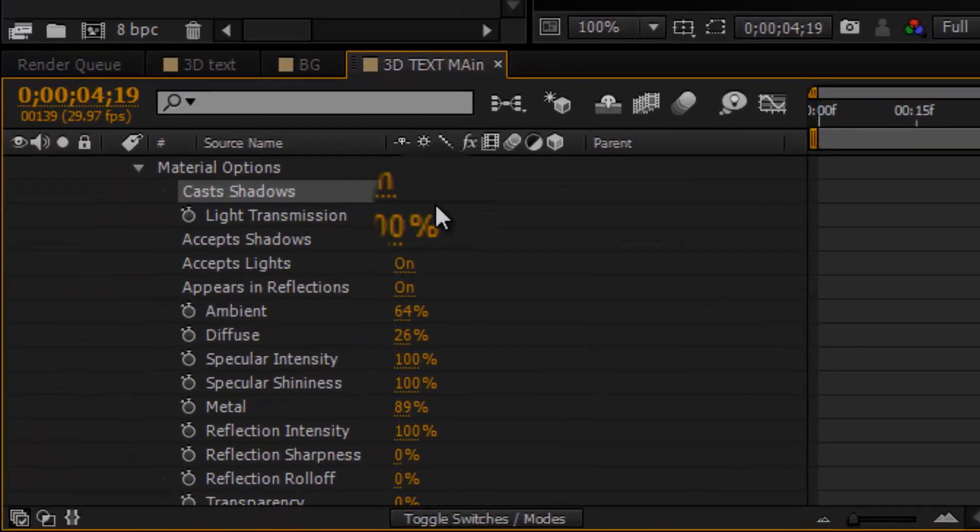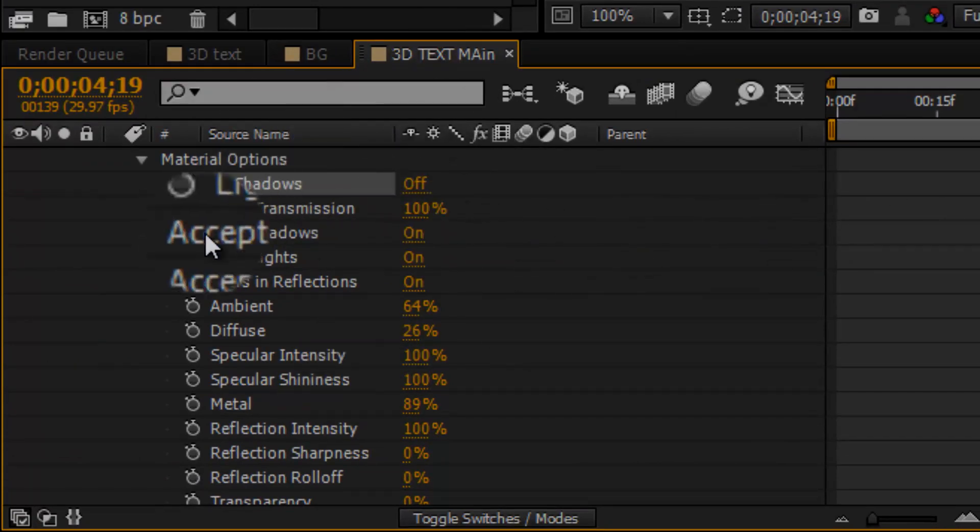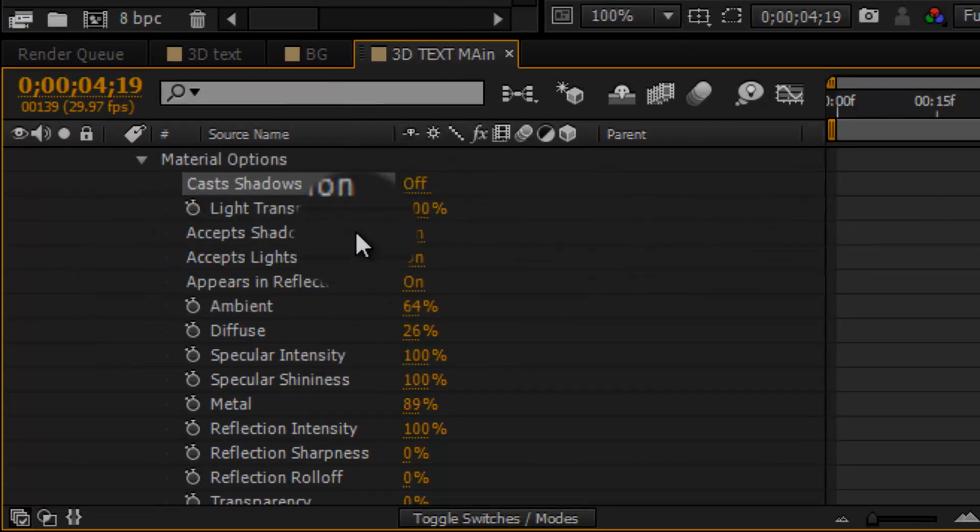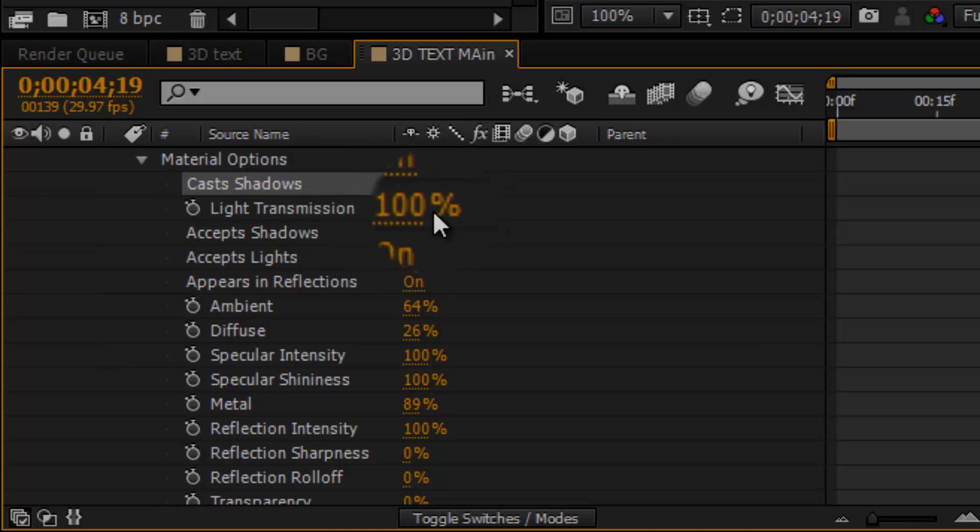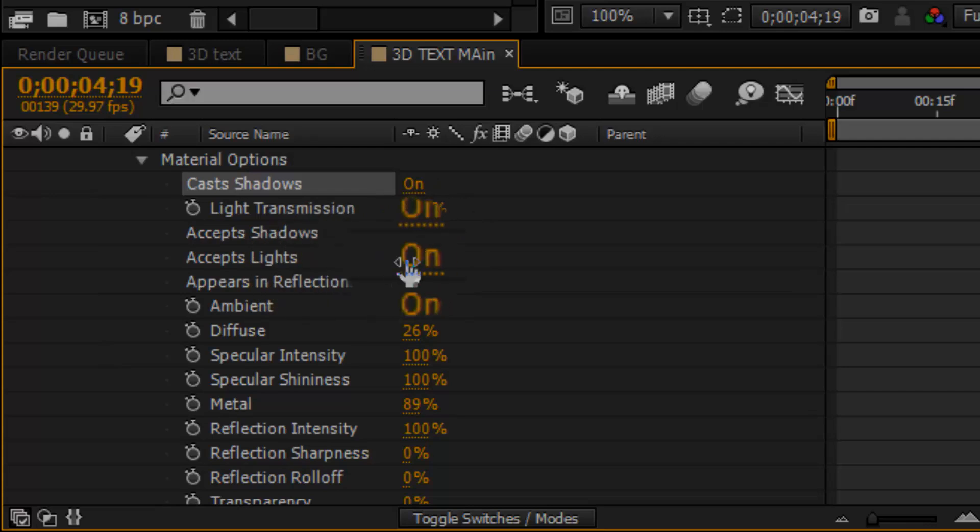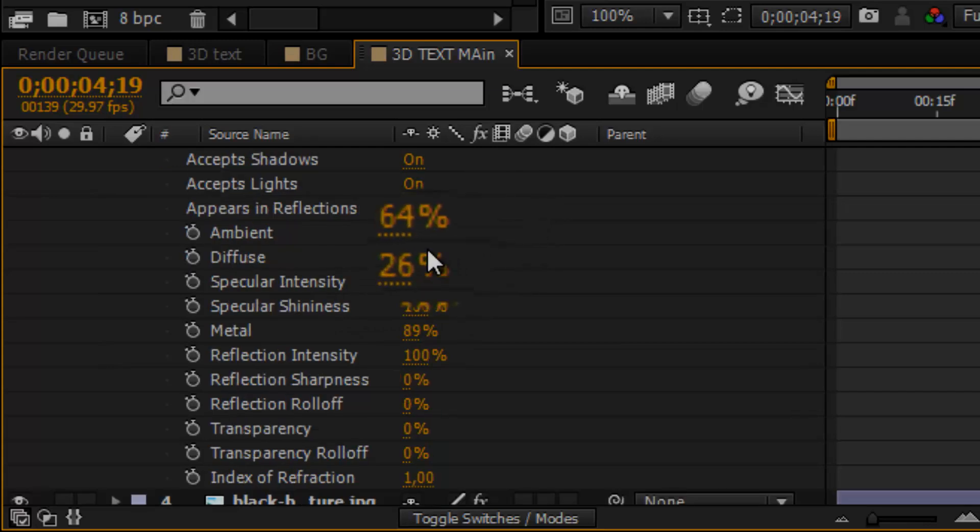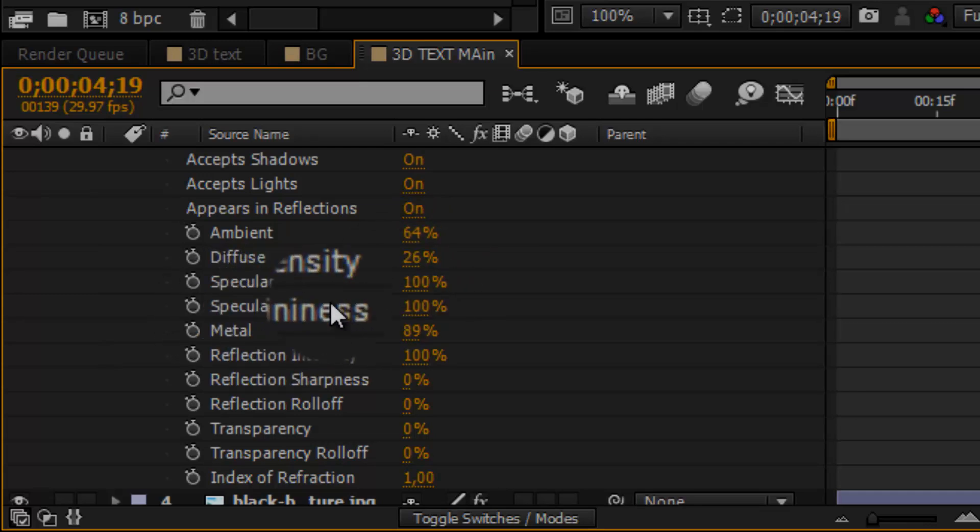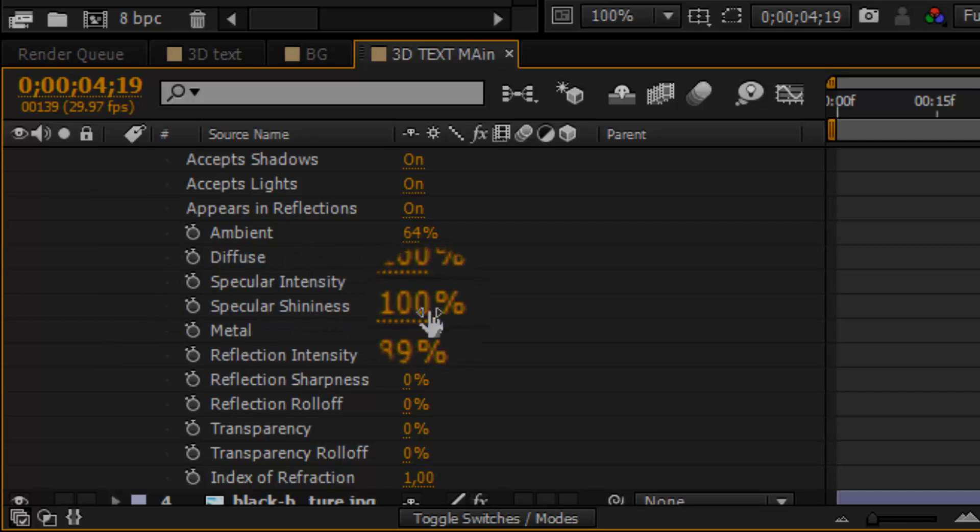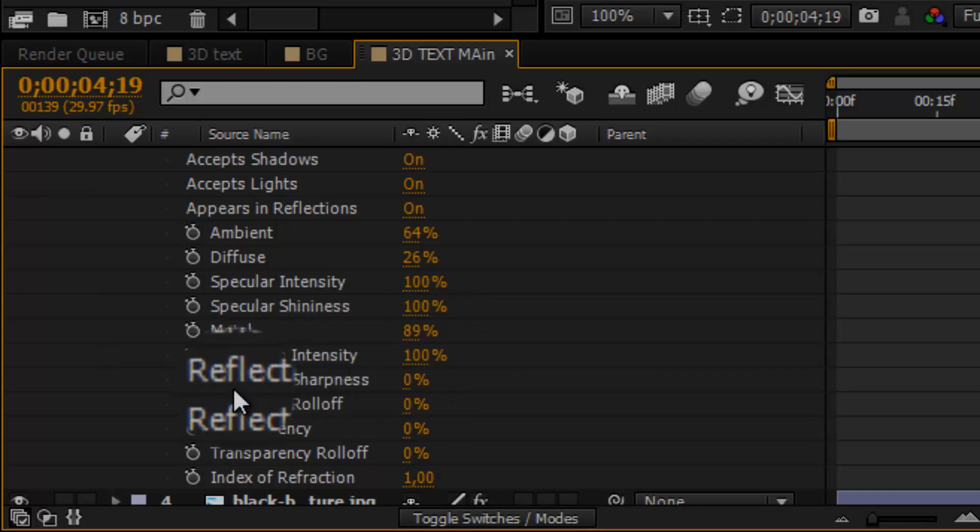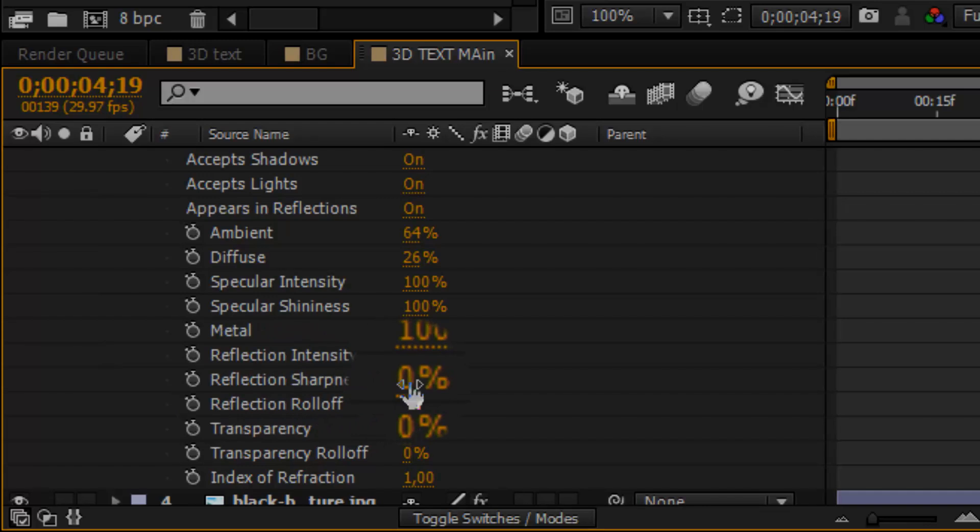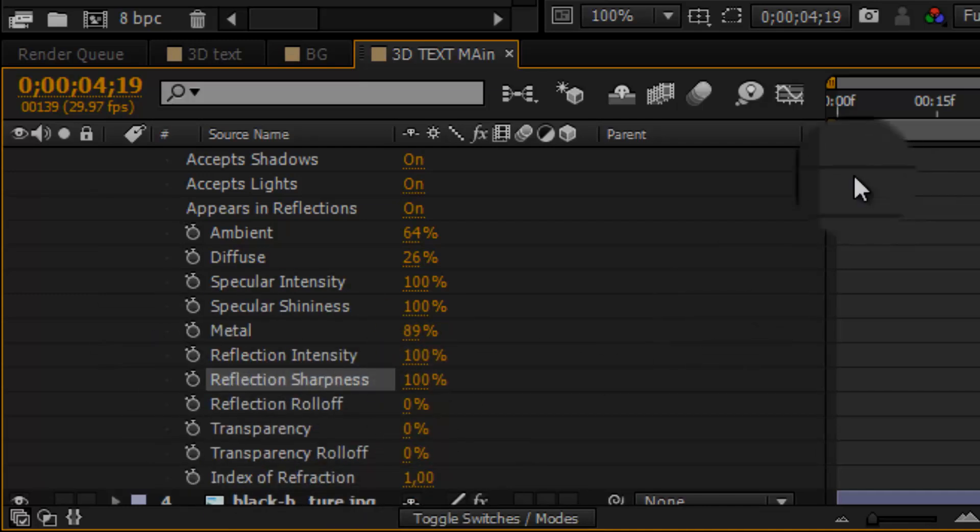My light transmission is on 100%, accept shadows is on, accept lights is on, appears in reflections is on. My ambient is 64%, my diffuse is at 26%, my specular intensity is 100%, my specular shininess is on 100%, my metal is on 89%, my reflection intensity is on 100%. The reflection sharpness is on 0%, but I can actually put it up to 100%. I think I have it. And the rest you can leave it like that. You should have something like this.